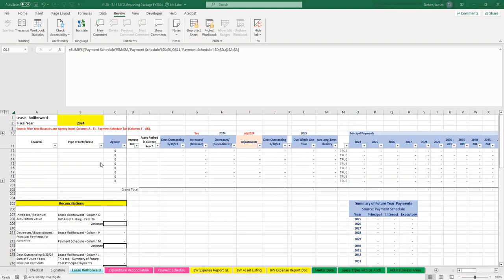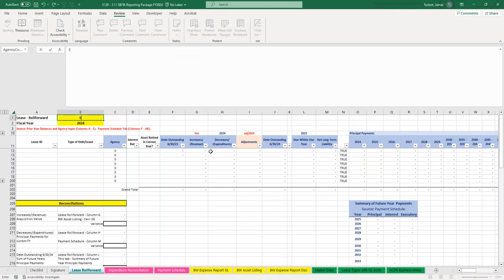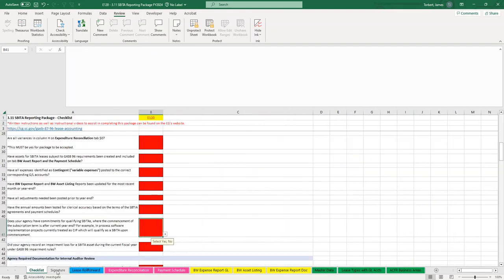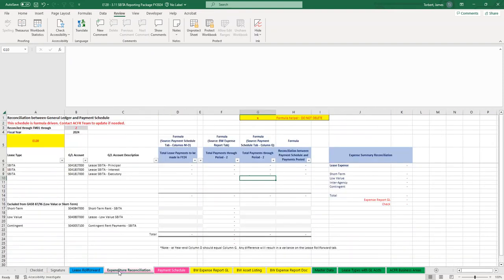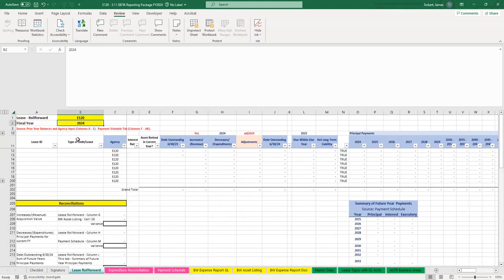This first section will discuss what to do when you get your reporting package for the first time. We're going to enter an agency code on the Lease Roll Forward tab in cell B1, and that will populate your agency code throughout the signature page, checklist, and all the other tabs. So, Lease Roll Forward tab, B1, enter your agency code.